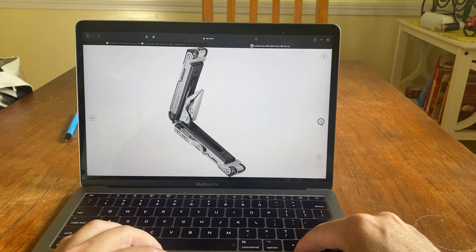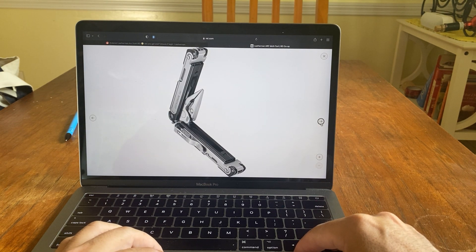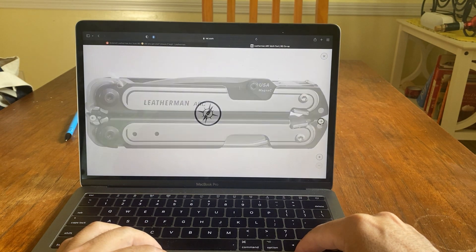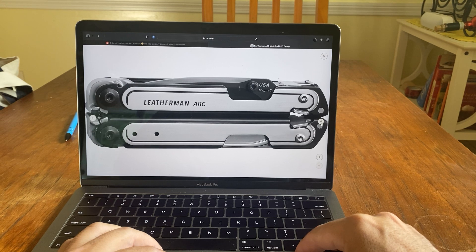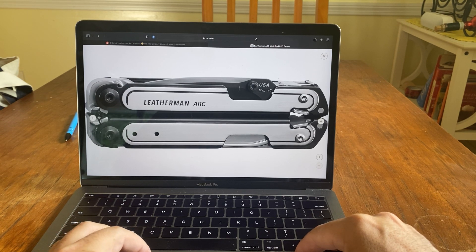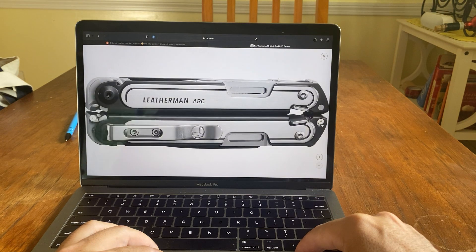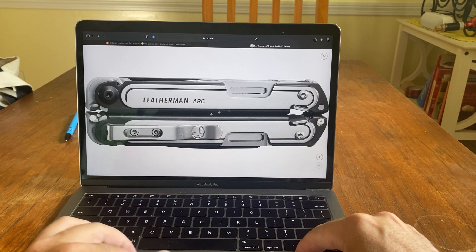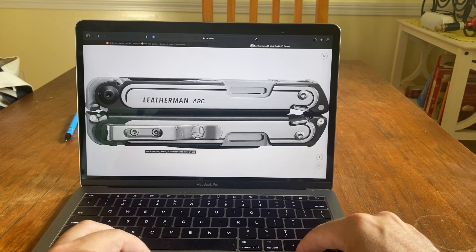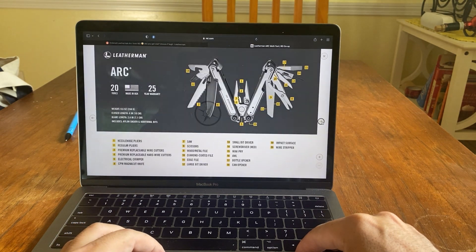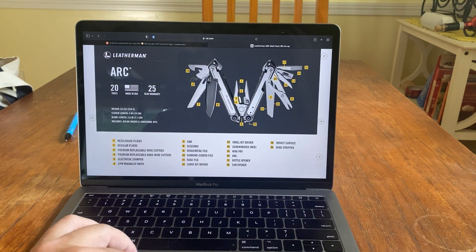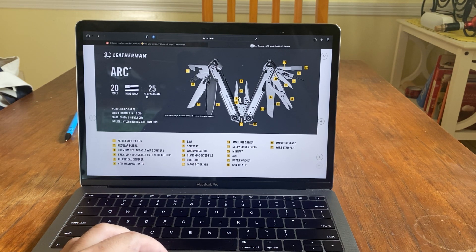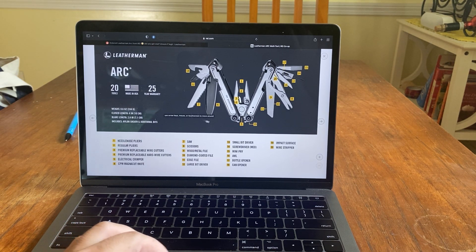Let's see here. That's it, kind of. Open, halfway. Beautiful. Leatherman Arc. You can see Magna Cut here. And there's the pocket clip as well. There's the knife. Here we go. I like this. So it says 20 tools, made in USA, 25-year warranty. They numbered it.